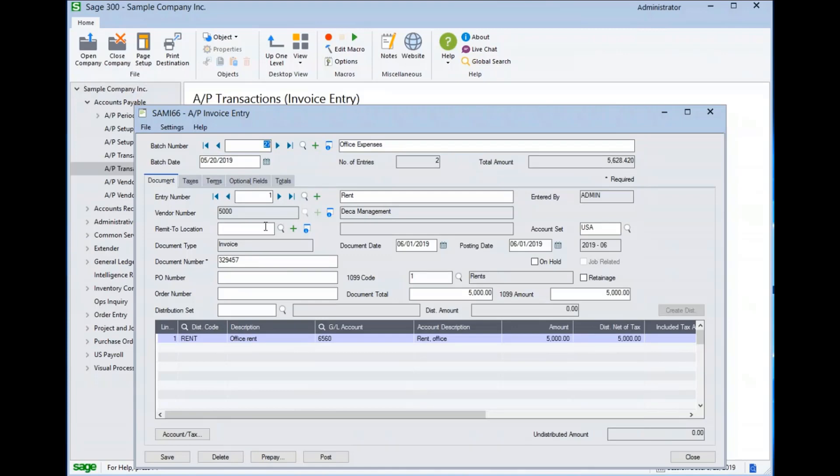Next, we see there is a remit to location field. This allows us to issue a check to a different address, different from the main vendor address. We will see an example of this shortly.